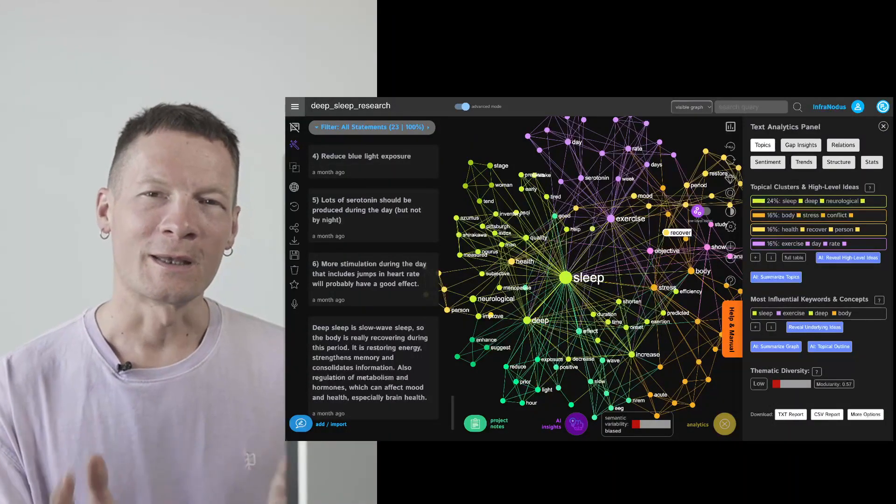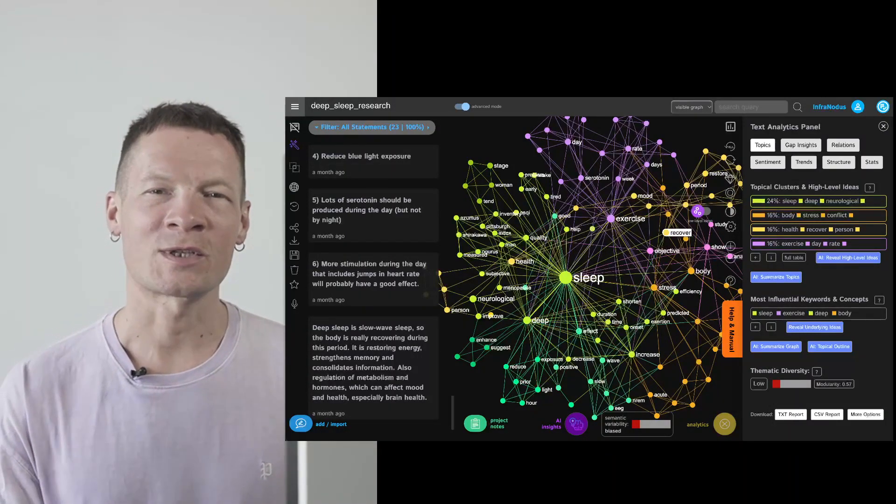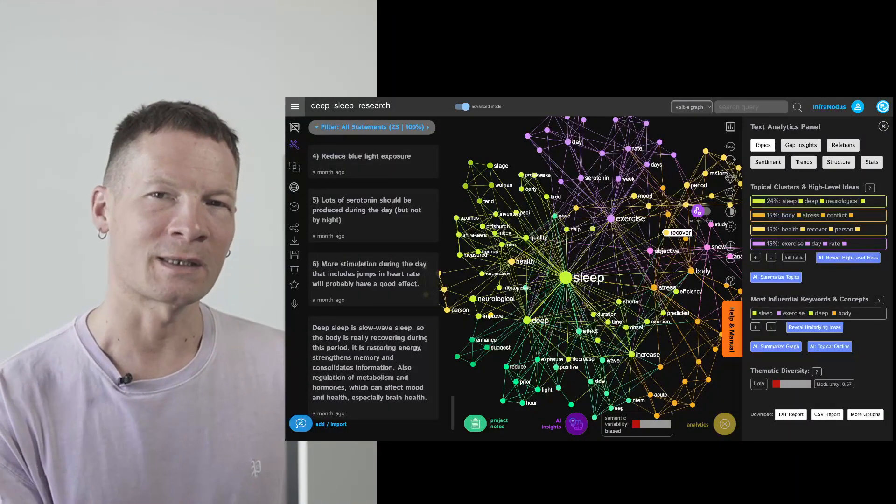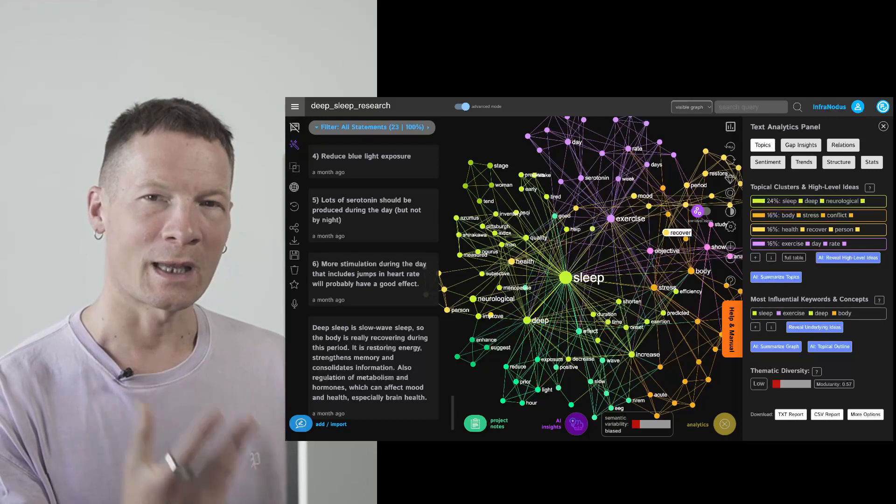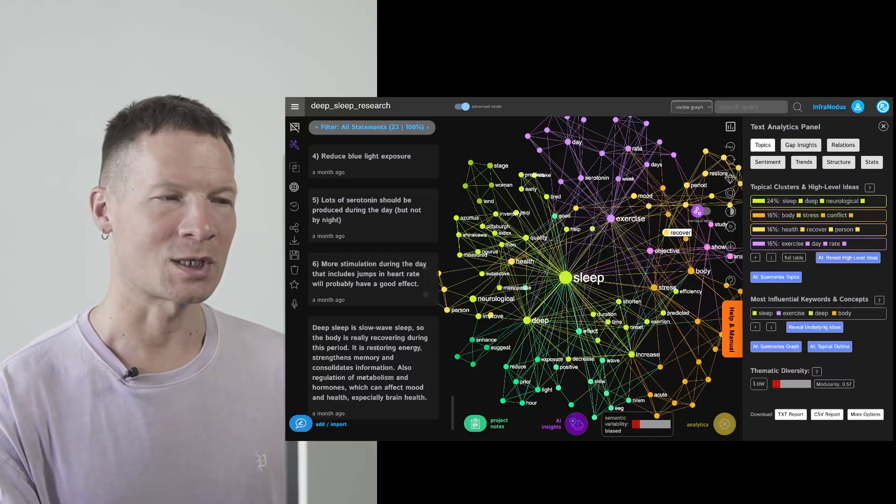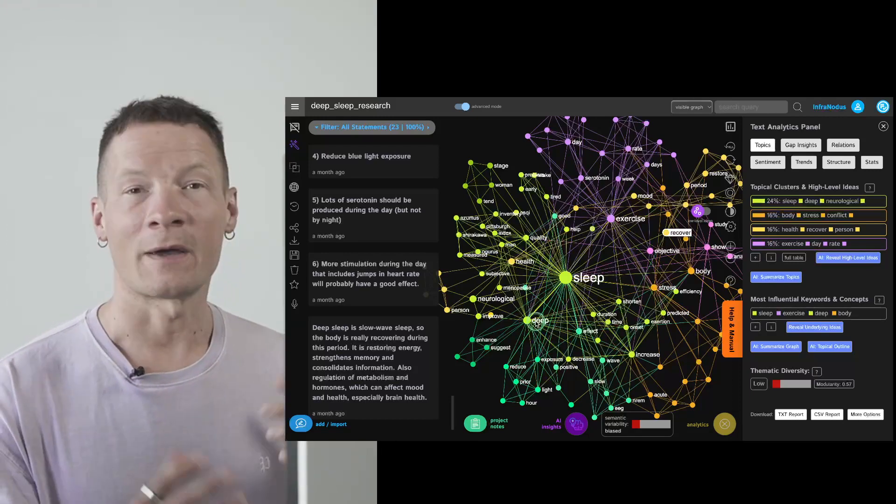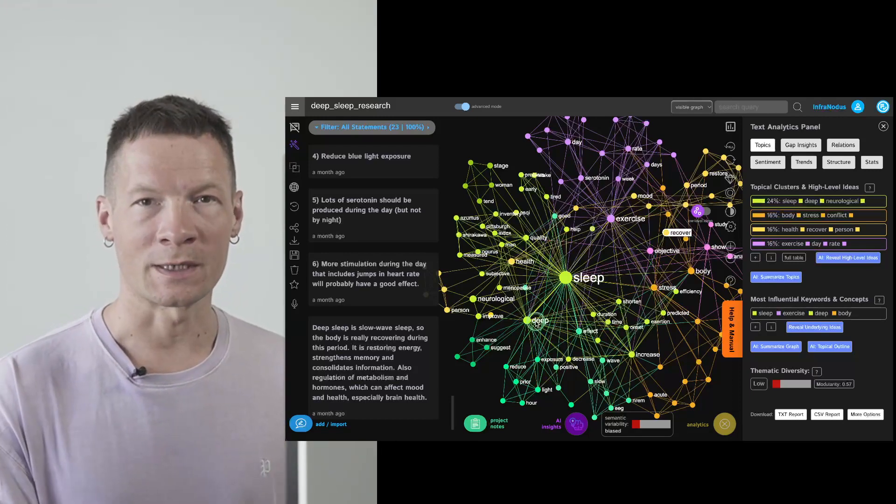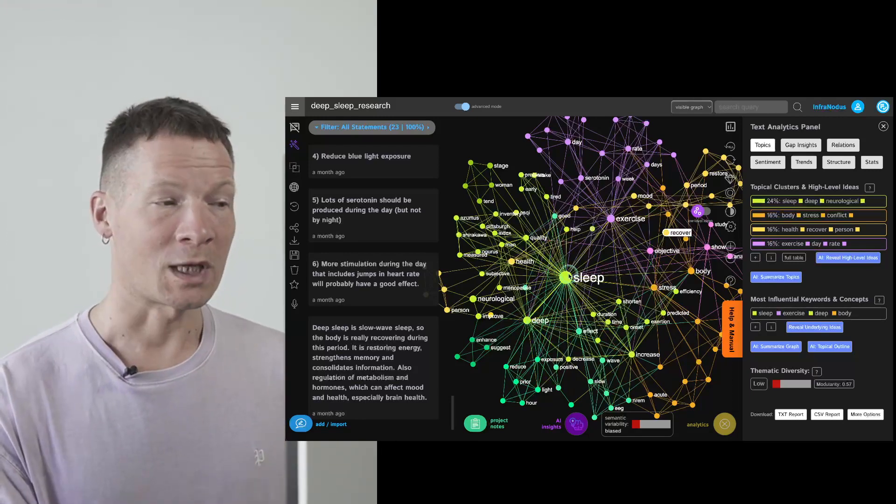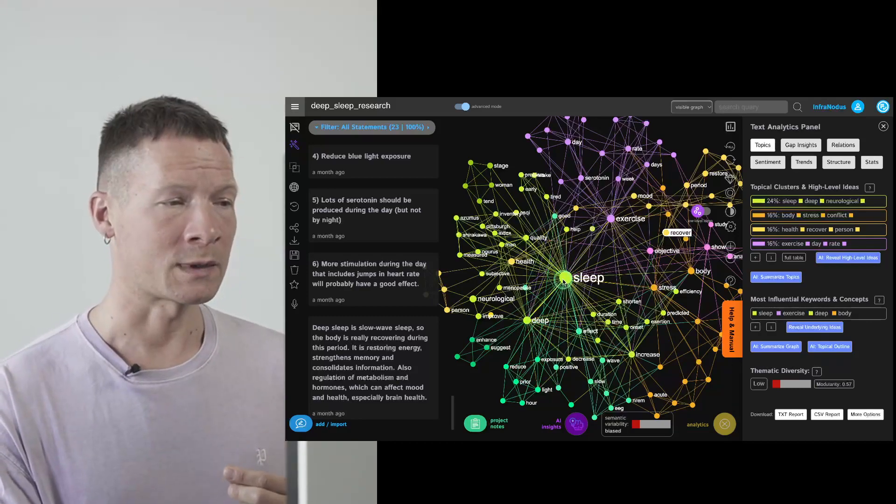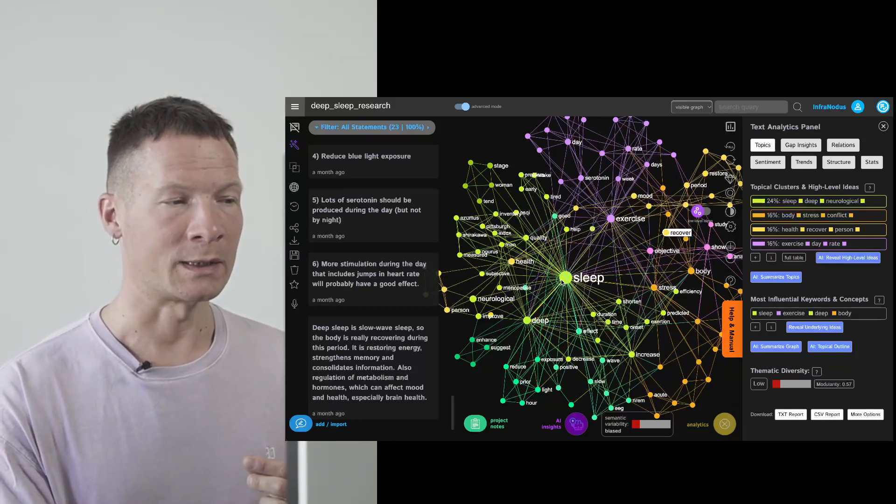Hello everyone. In this video I'm going to demonstrate how you can use a combination of text analysis, network visualization and AI to diversify your ideas, which can be really useful if you're thinking about a certain topic like I did here.